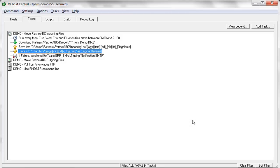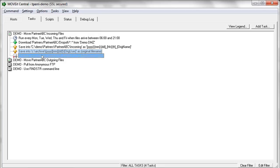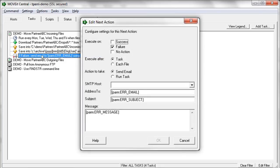So tasks can also be configured with one or more next actions, essentially a step to take upon either the task or each individual file completing with either a success, failure, or no action in the case where you want to capture an event when the task runs but there were no files available to transfer. So in this case, we're using the next action on failure of the task so that we can alert an administrator to the fact that this task failed.